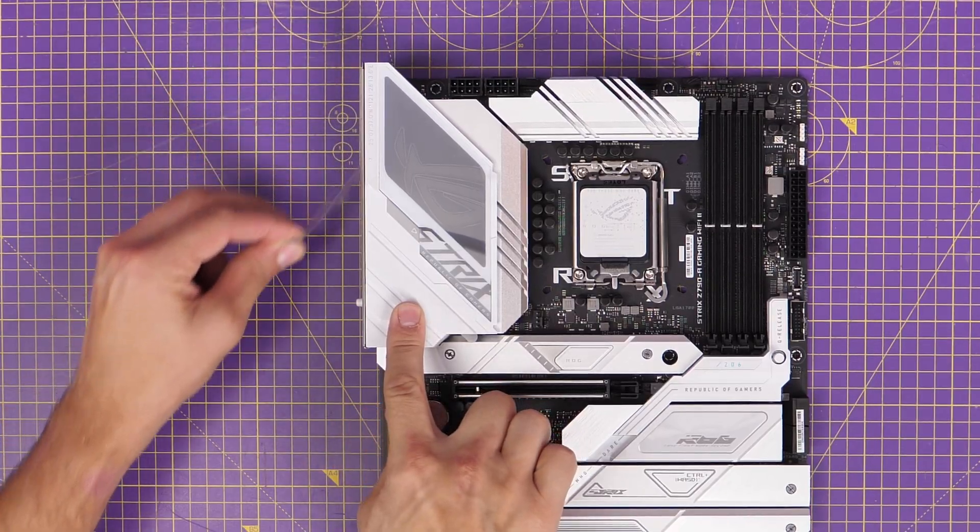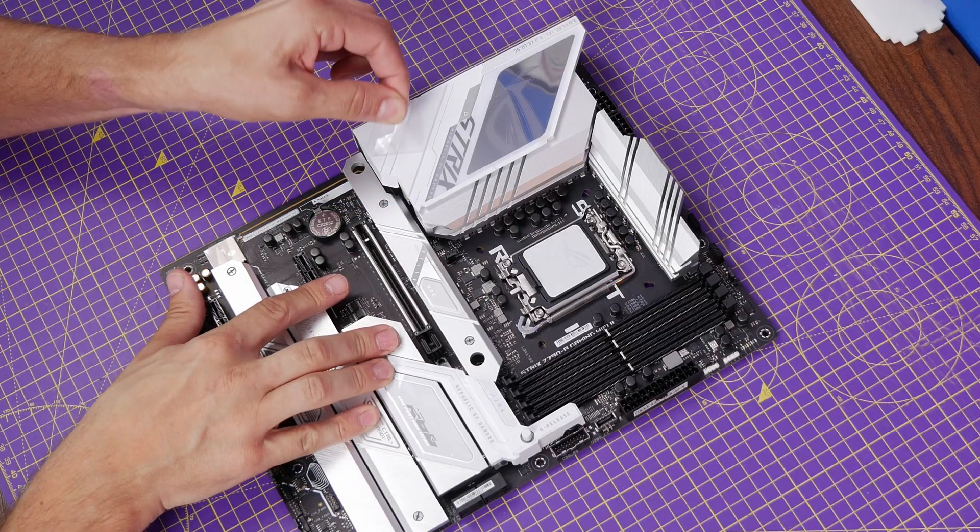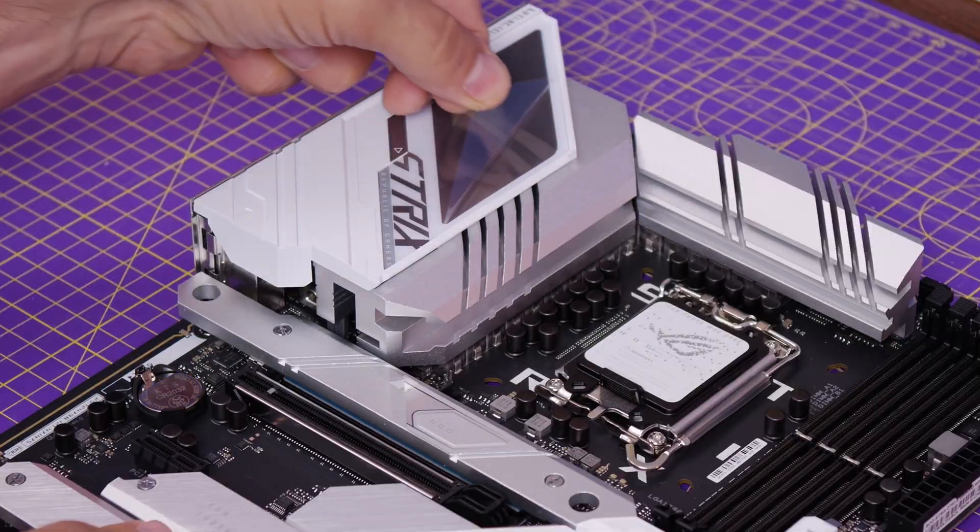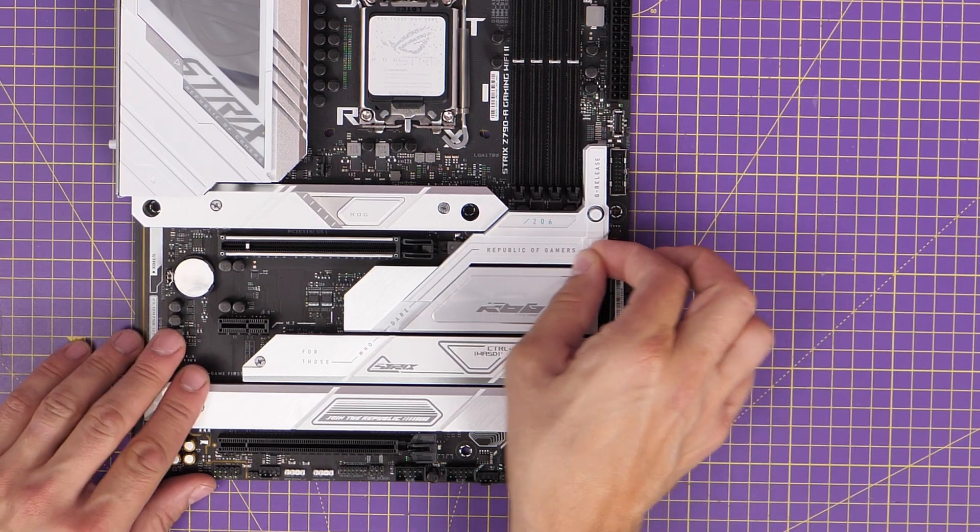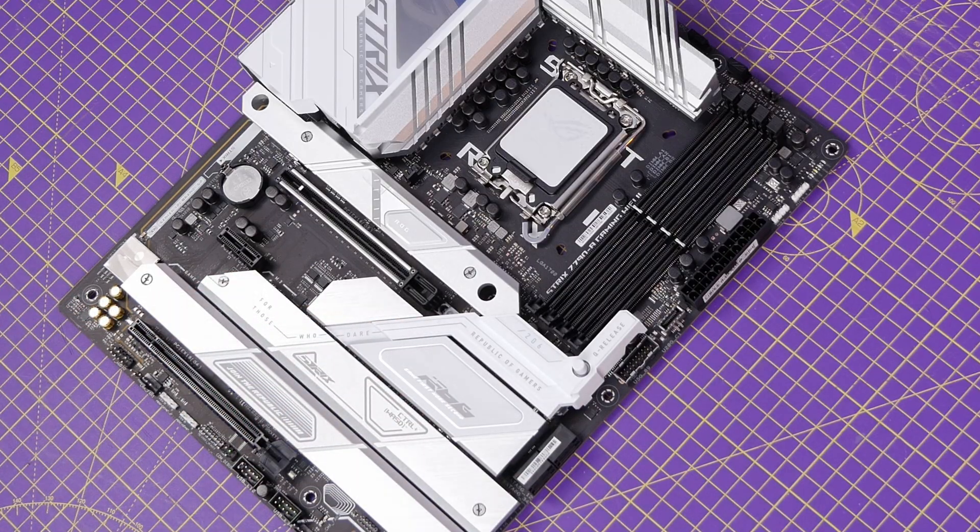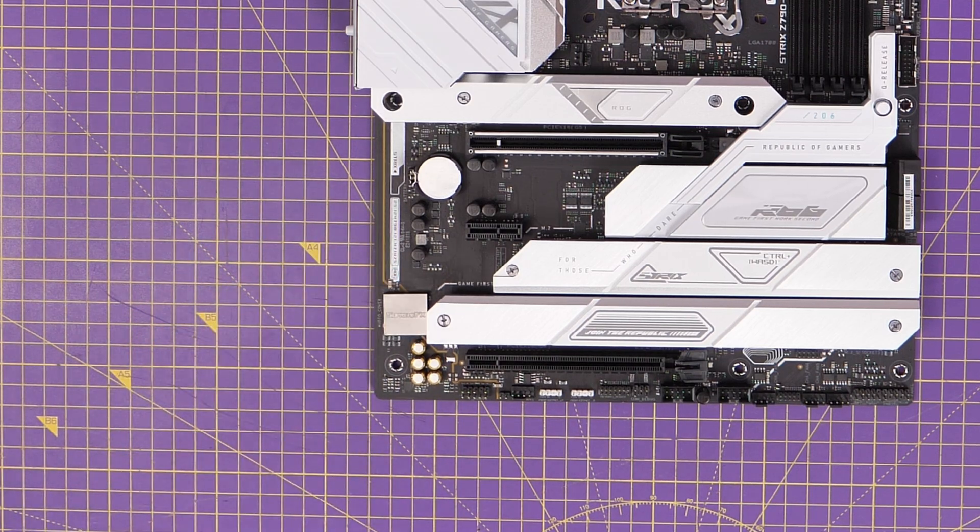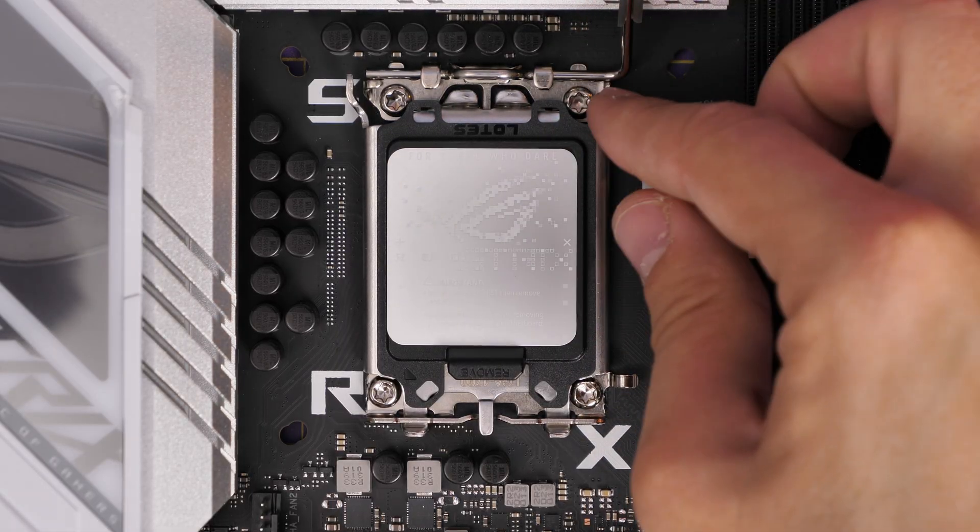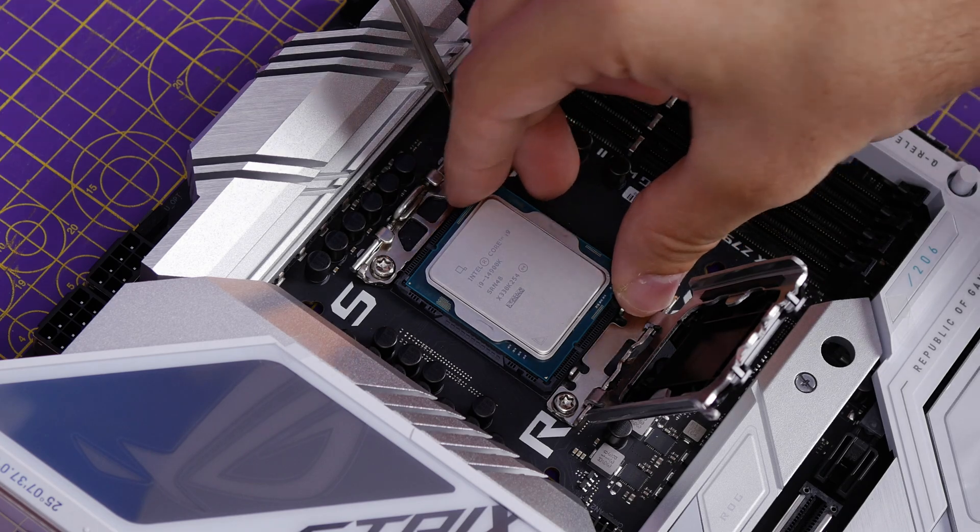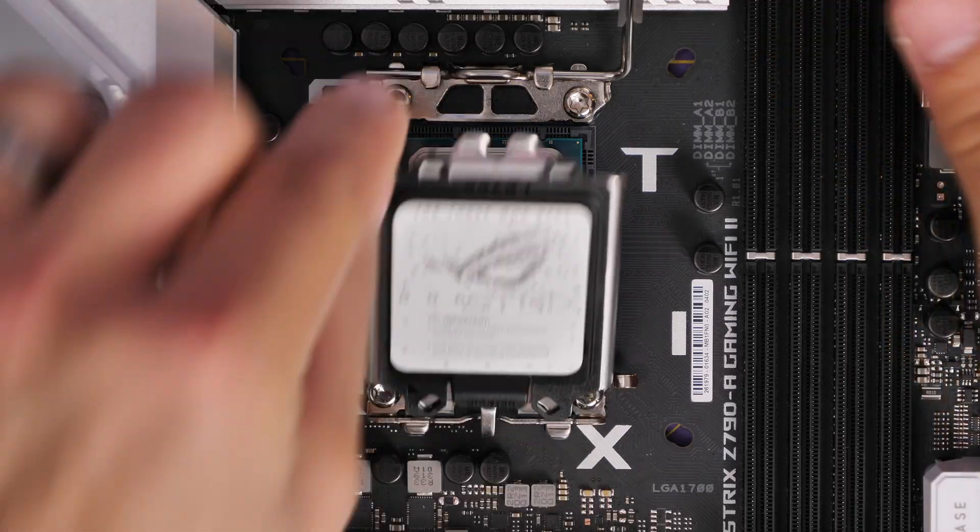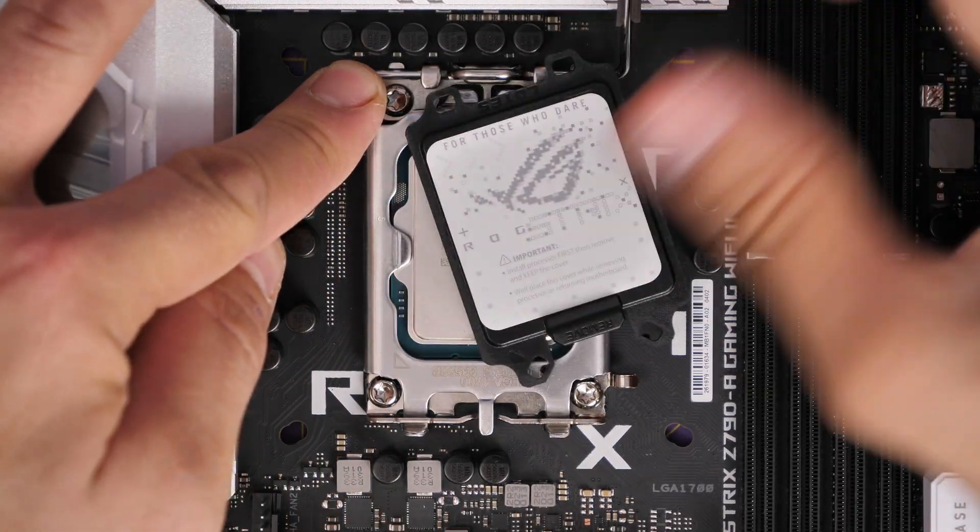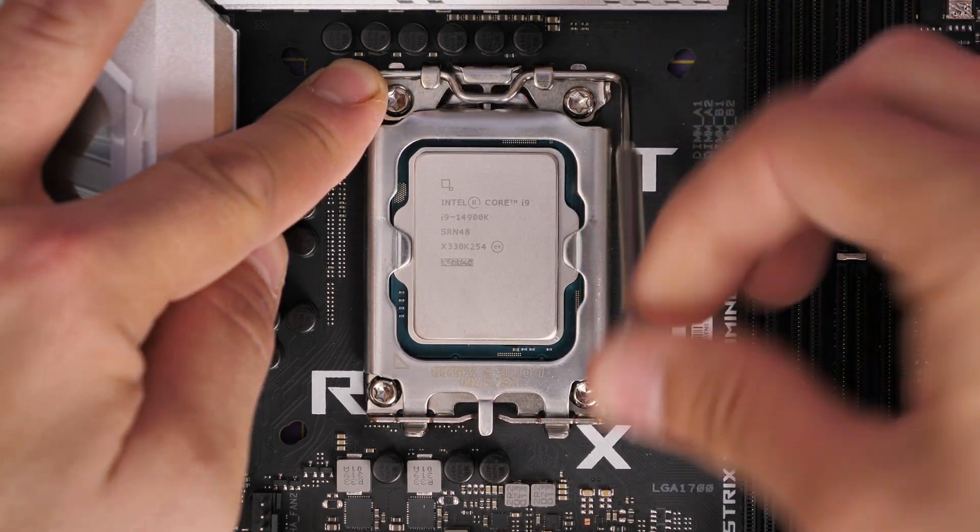Now if you don't know already, the new lineup of 14th gen CPUs will support LGA 1700 socket motherboards, which means that includes the Z790 boards that are already out there, plus new ones like this Strix Z790A Gaming Wi-Fi 2 motherboard that I'm showing off here, which includes some really nice highlights such as five NVMe SSD ports, which is pretty nuts.